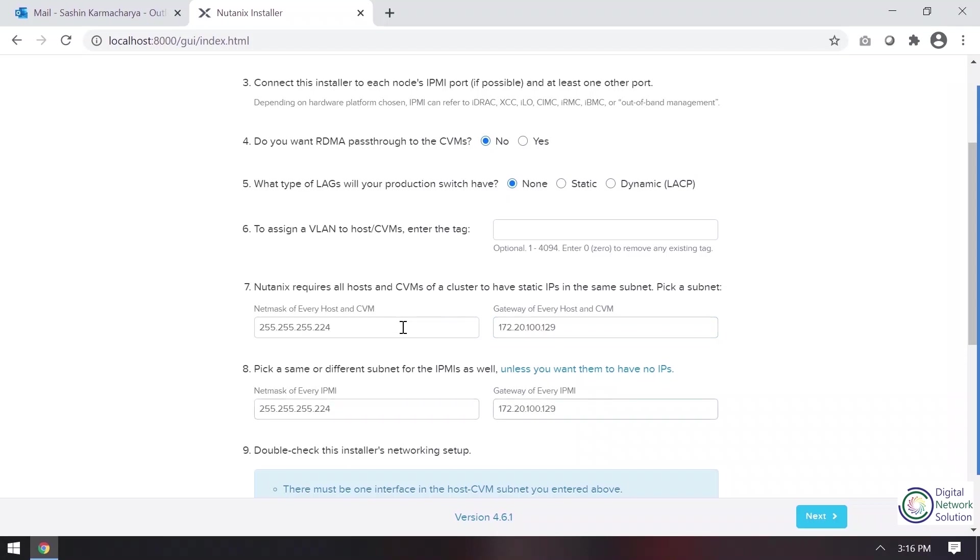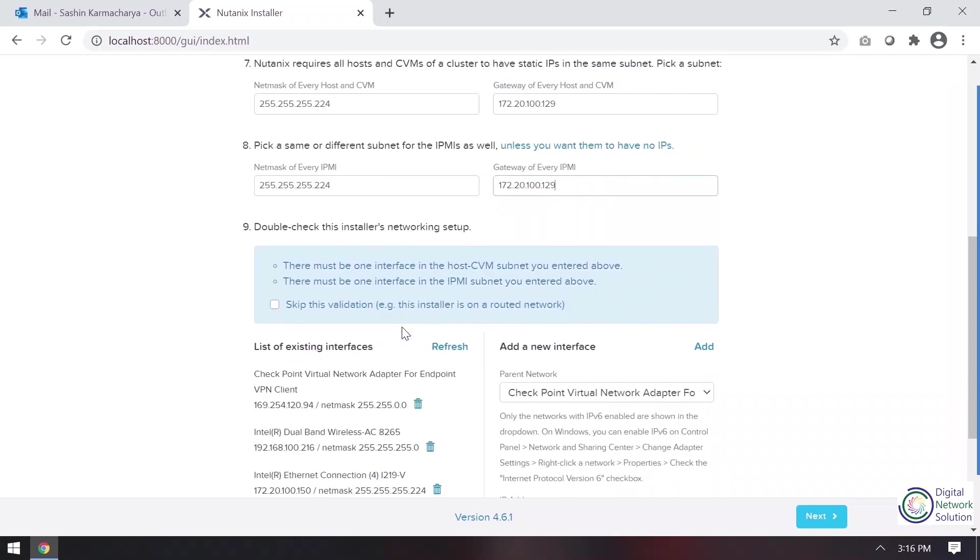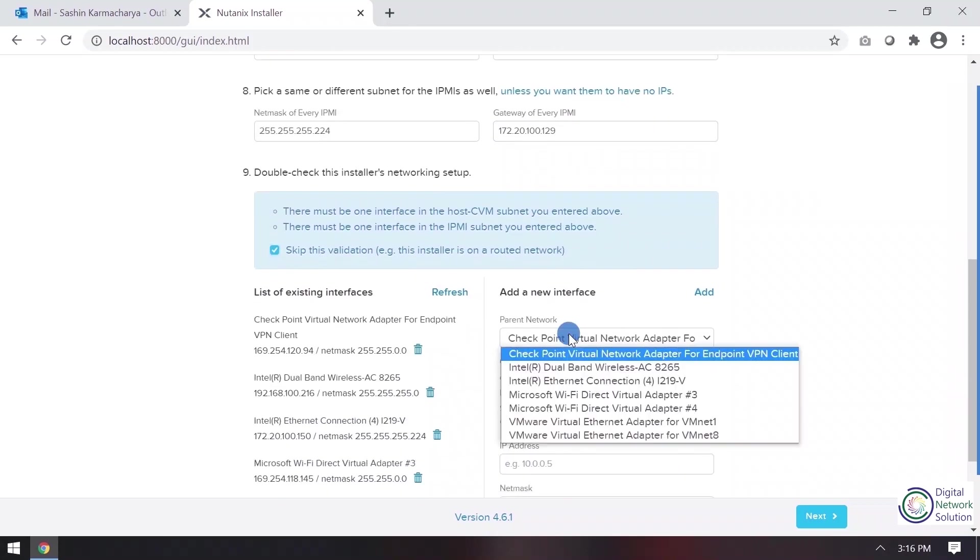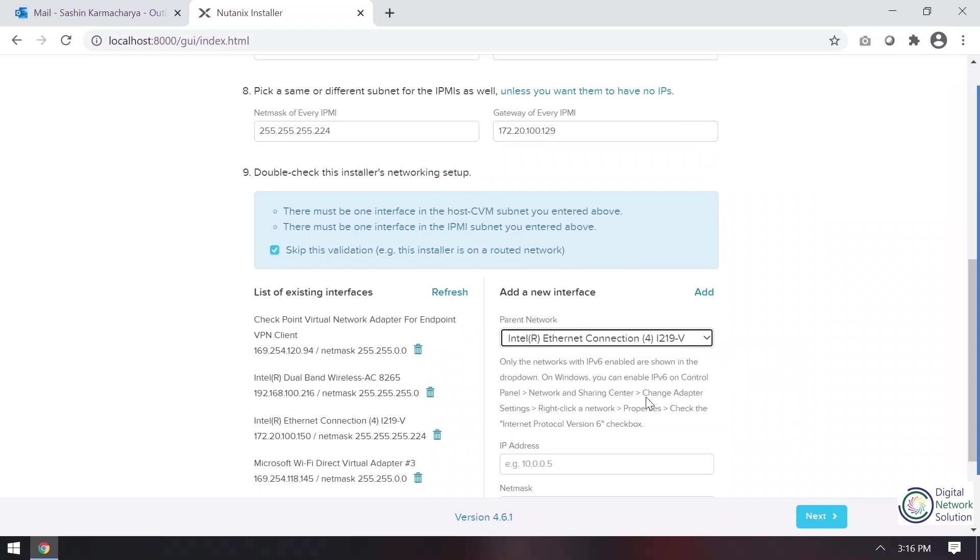So I'll go to add a new interface. I'll be providing it with Ethernet here. I'll go next.